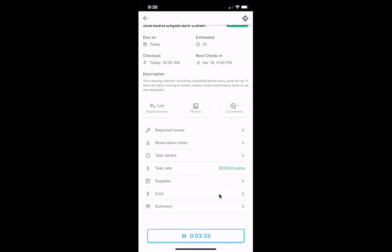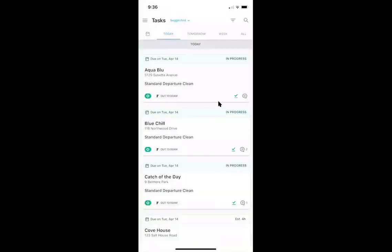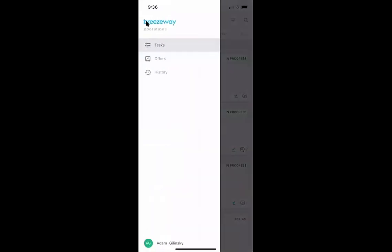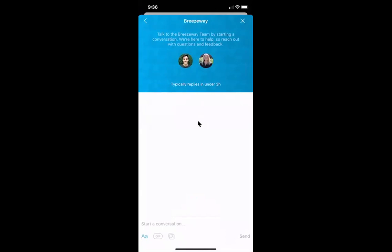That's about it for the mobile app today. If you have any questions as you're using the app, the support menu is available — just tap on your name to open the menu and start a chat with the support team. You can also email us at support@breezeway.io. Thanks everyone for joining us today, and looking forward to seeing everyone use the Breezeway app!